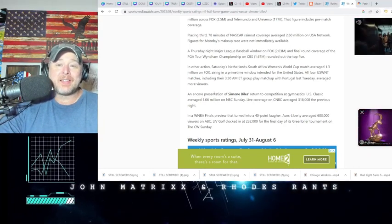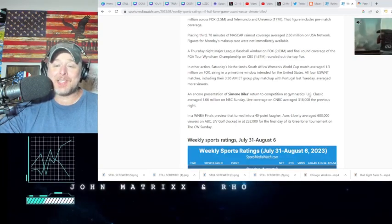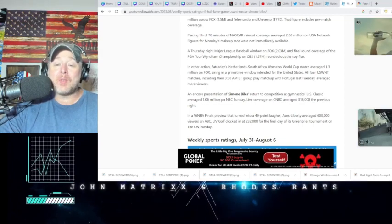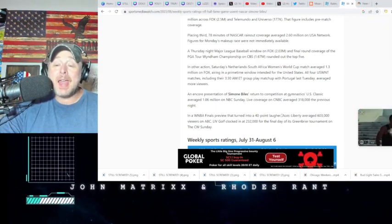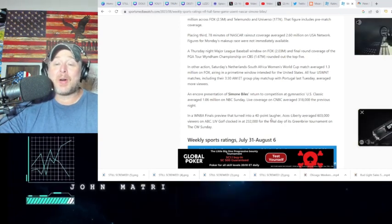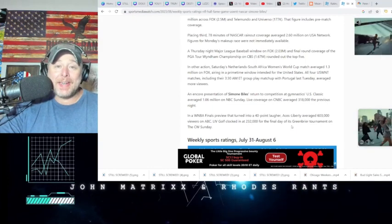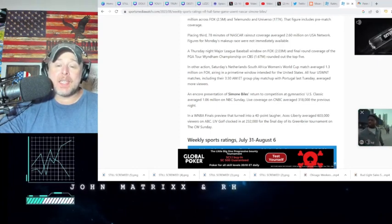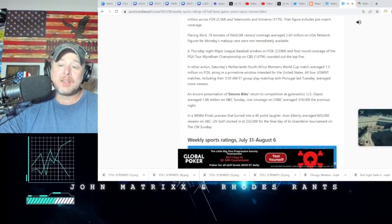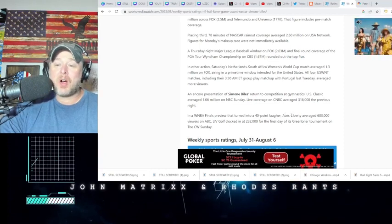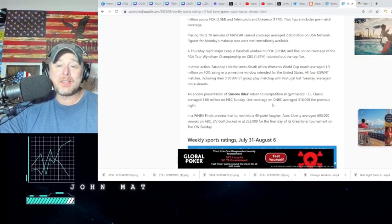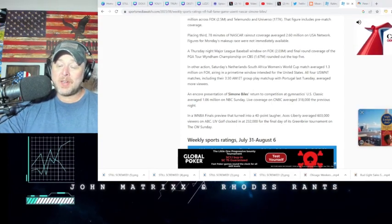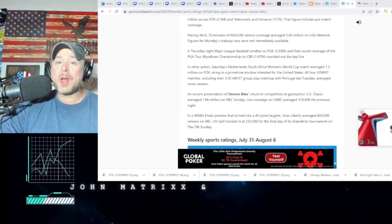A rerun presentation of Simone Biles' return to competition at Gymnastics U.S. Classic averaged 1.06 million on NBC Sunday. The WNBA Aces-Liberty averaged 603,000 viewers on ABC. A rerun of gymnastics beat the WNBA. By the way, that's Las Vegas Aces, New York Liberty - the prime New York television market - got destroyed by 400,000 viewers. Wow. Wow, truly remarkable. Man, there are L's going on all over the place when it comes to woke sports right now.